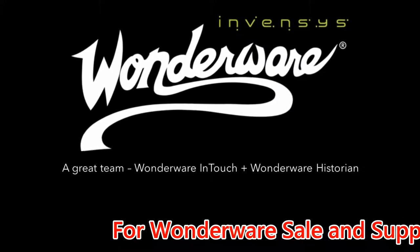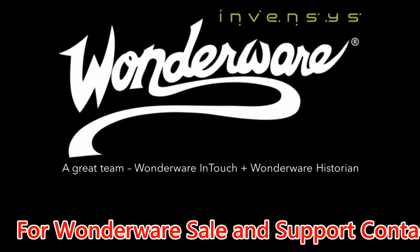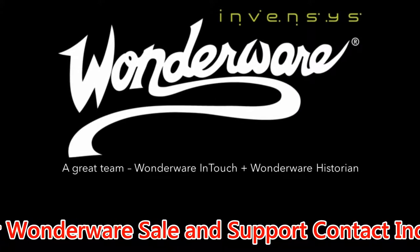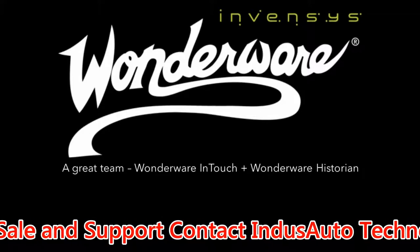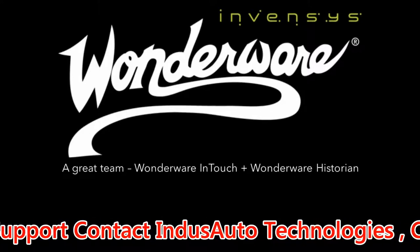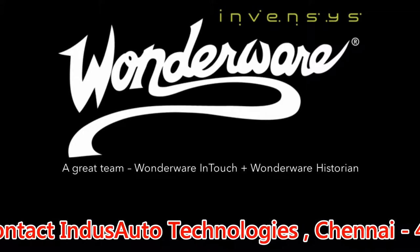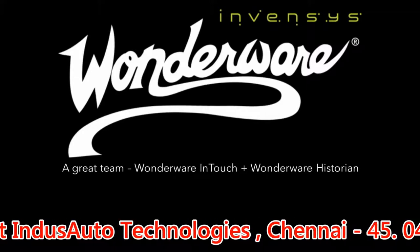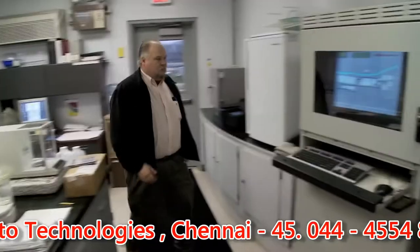We will demonstrate how easy it is to set up Historian to collect data from your InTouch tags. Then we will show you how to quickly add a trend plot to an InTouch application, giving your operators greater visibility into your processes and helping improve operator effectiveness.